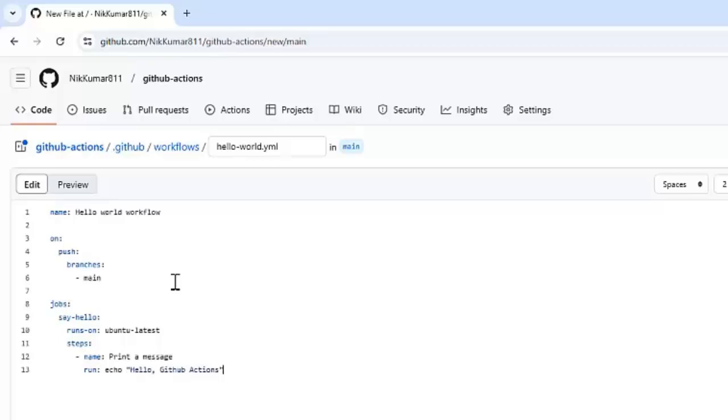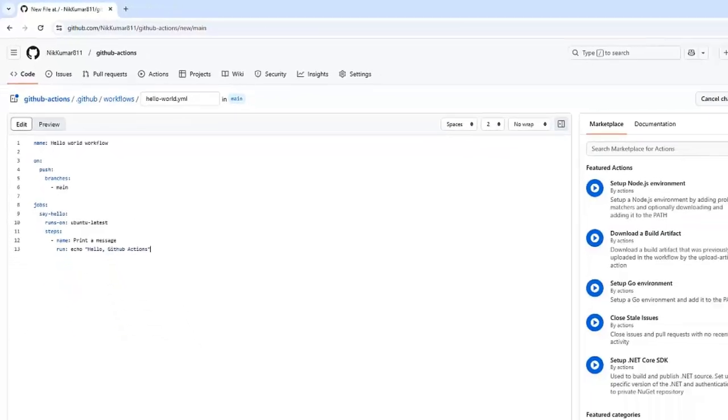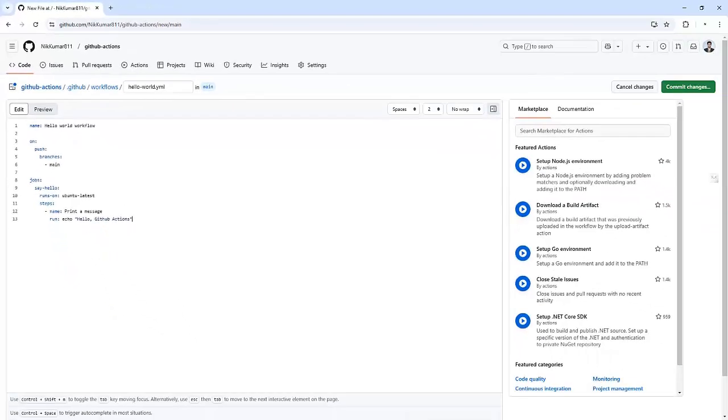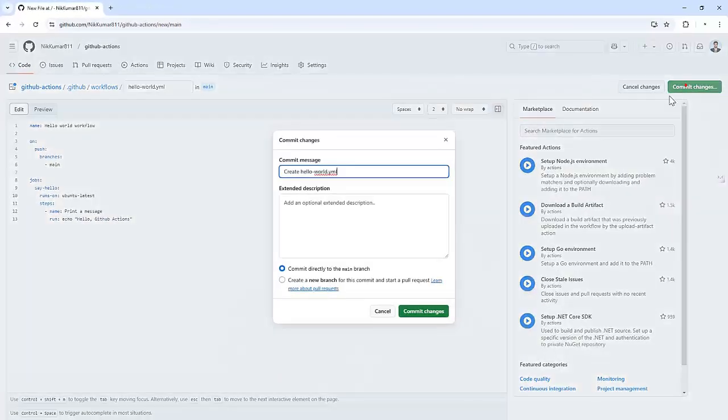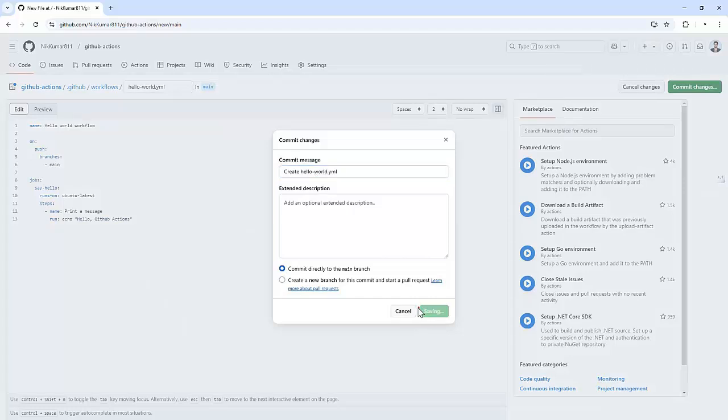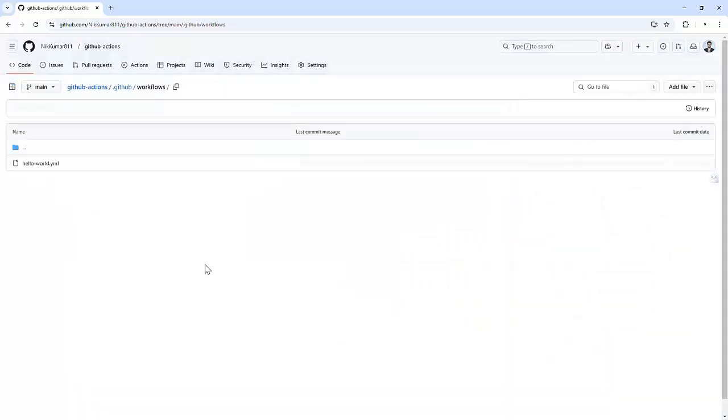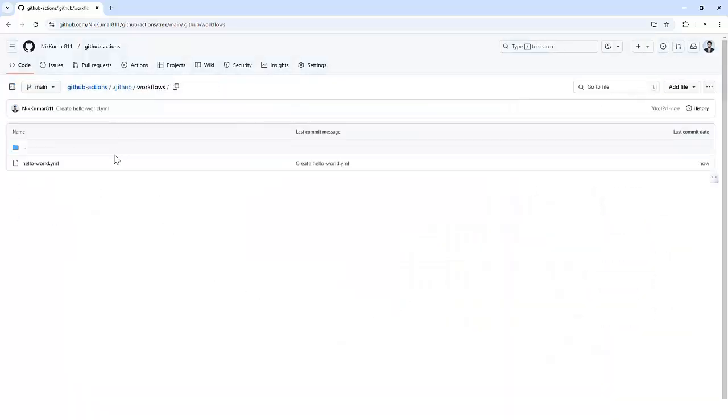Now, the workflow file is ready. Let's commit it and push it to GitHub. Let me commit these changes. Now, let's head over to the action tab in the GitHub repository.